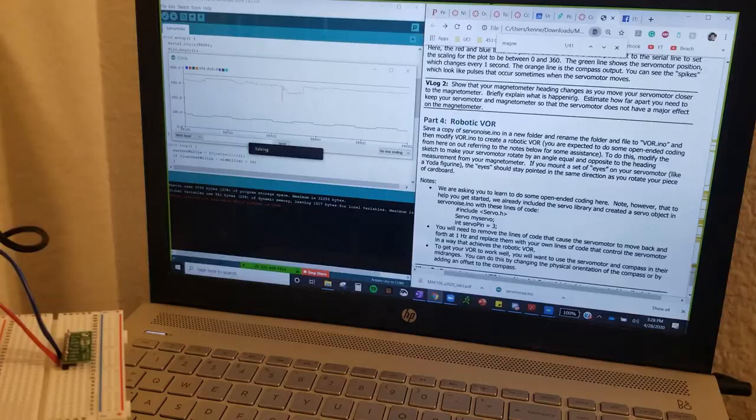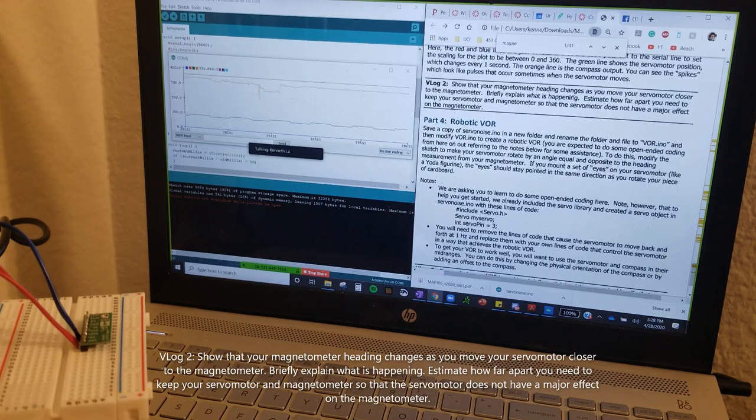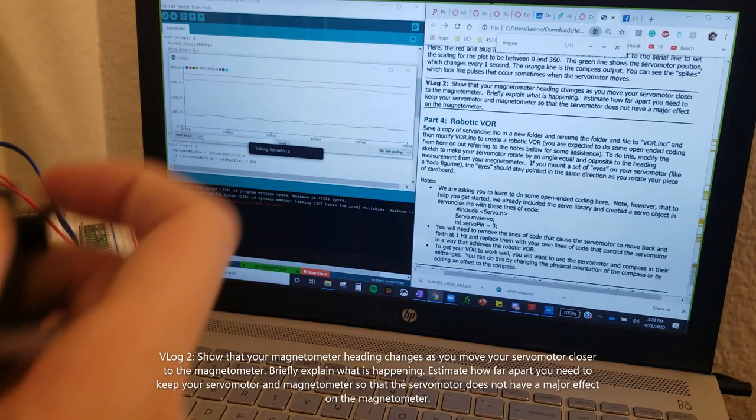Lab 3 vlog 2. This is our compass, otherwise known as our magnetometer. The orange line is the signal of the compass and this is a servomotor. It produces noise.